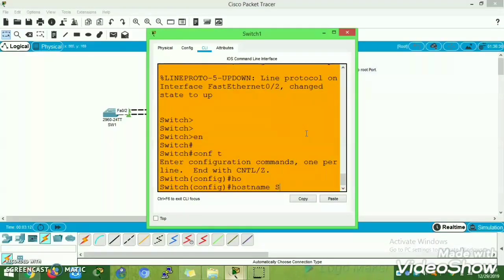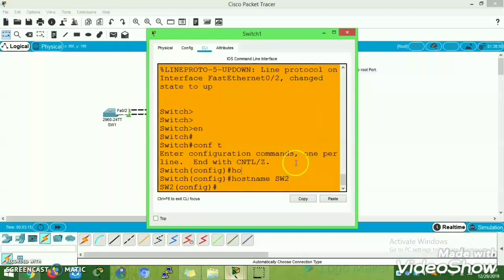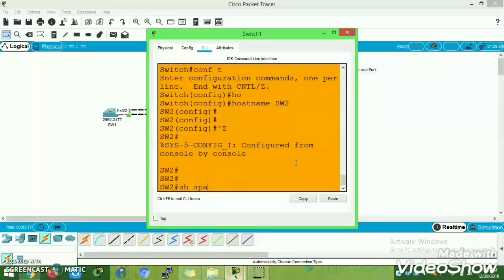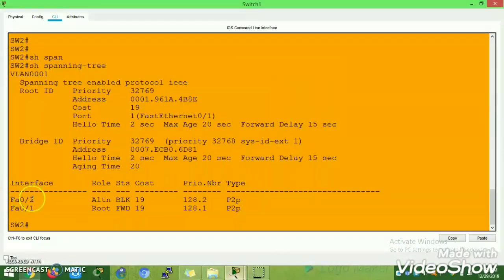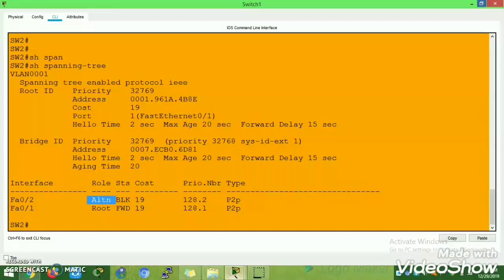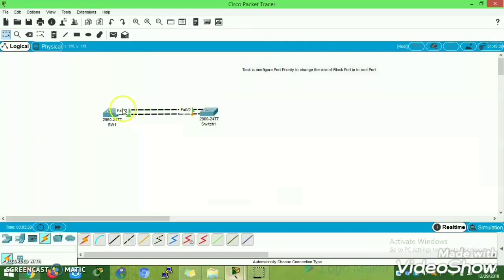You can verify that by executing the 'show spanning-tree' command. If you execute the show spanning-tree command, you can see that Fast Ethernet 0/2 is in blocking state — that is the alternate port. Now the task is to change Fast Ethernet 0/2 so it should become the root port and packets should be forwarded on that port.